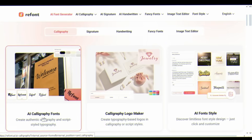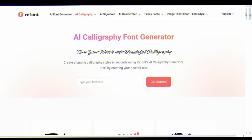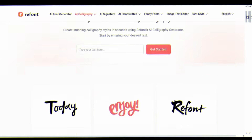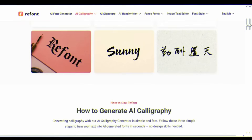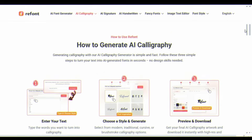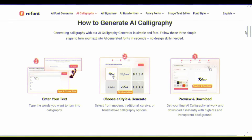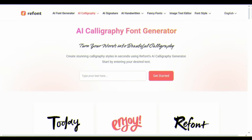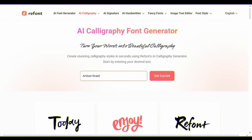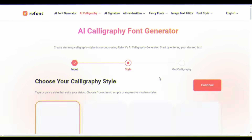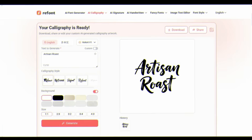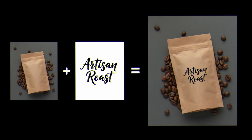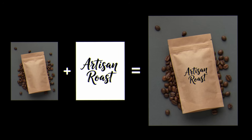Let's explore calligraphy. Generate artistic calligraphy for premium packaging, apparel designs, or social media headers — no design skills needed. Just type, choose a style, and get your calligraphy. Watch how beautifully it transforms this coffee bag brand.